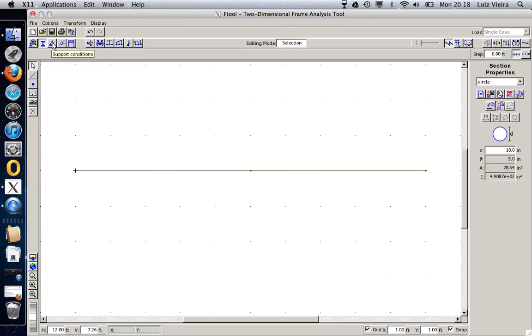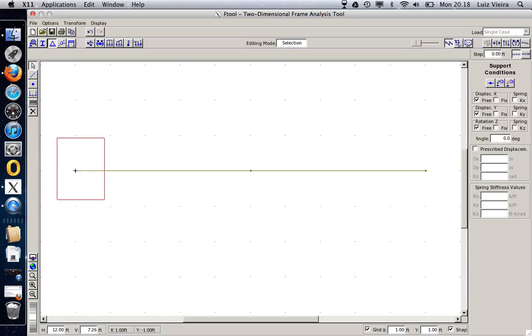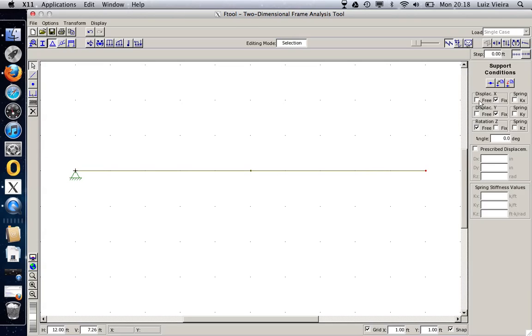Now, the next tool that we can do is the support conditions. Let's click here. Supports, they are applied to nodes. So I'm going to select this node and I said it's a simply supported beam. So I'll select this node and I'm going to restrain in X and restrain in Y this node. When I apply, I can actually see this nice shape here as we have on our books of a support that restrains in X and Y. On the other side, I'm going to release displacement in X but restrain in Y. When I click here, I have this support on rollers, which is exactly what I want. I could also apply springs and I could also prescribe displacements. I'll leave that for our next tutorial.